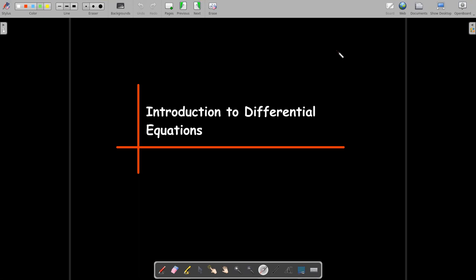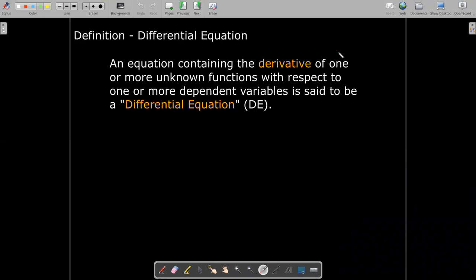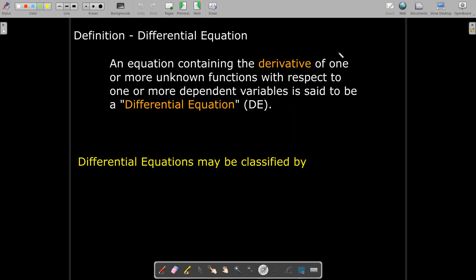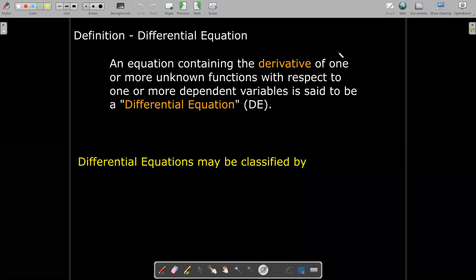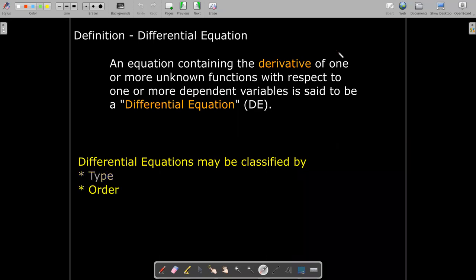In this short video we're going to introduce the notion of differential equations and different ways we can classify them. A differential equation is an equation which contains derivatives. We abbreviate differential equation by just saying DE. We can classify differential equations using different characteristics, for example their type, their order, and whether they are linear or non-linear.